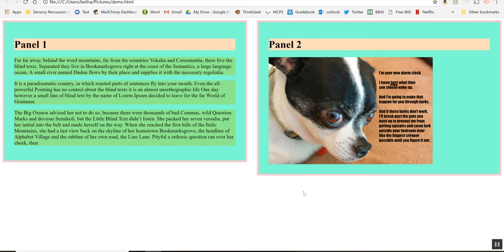Okay so that is what box sizing does. It lets you not have to worry about padding, not have to worry about borders when you're setting widths on items on your page.